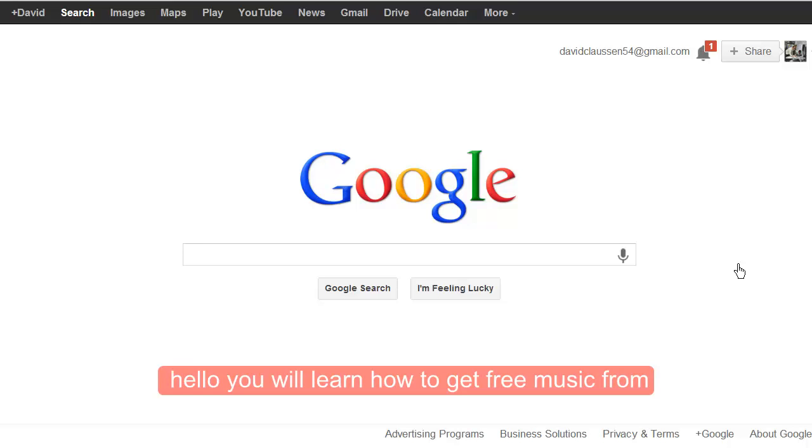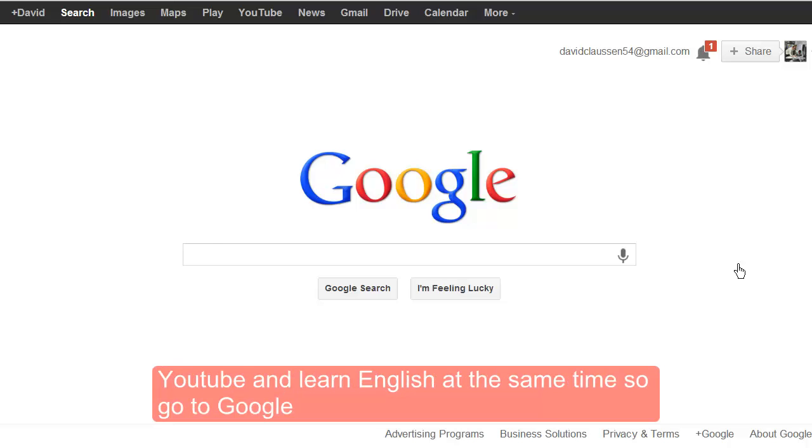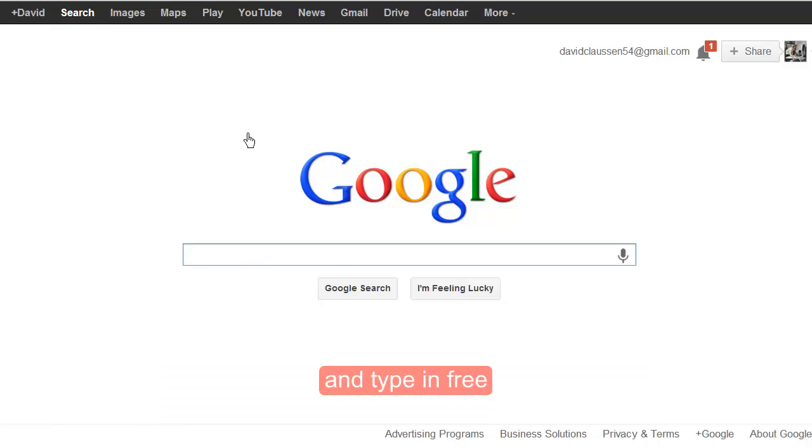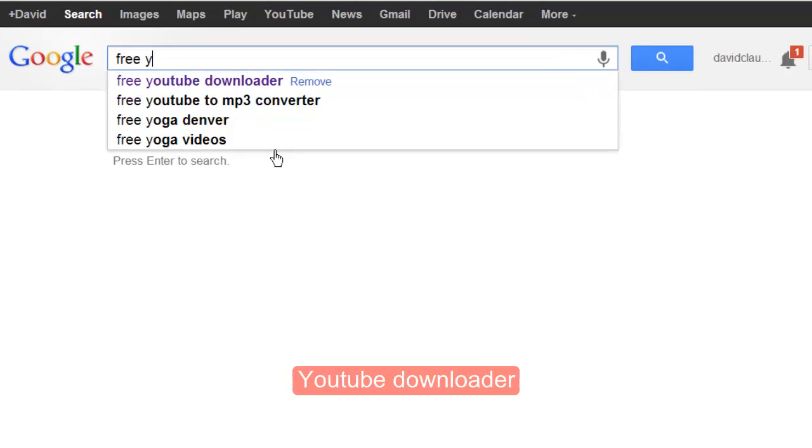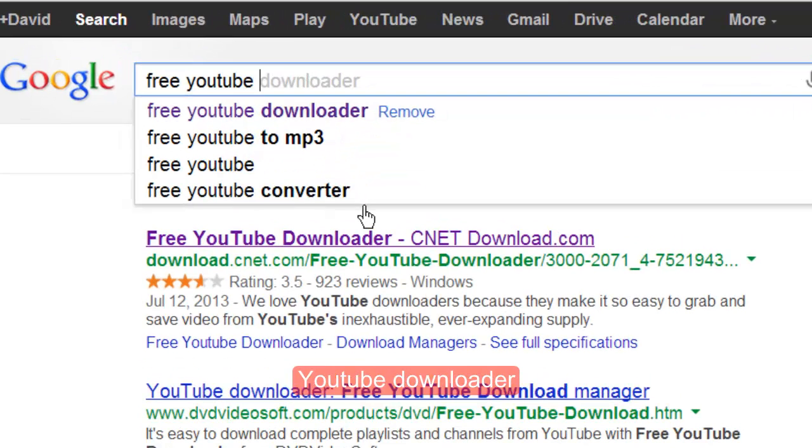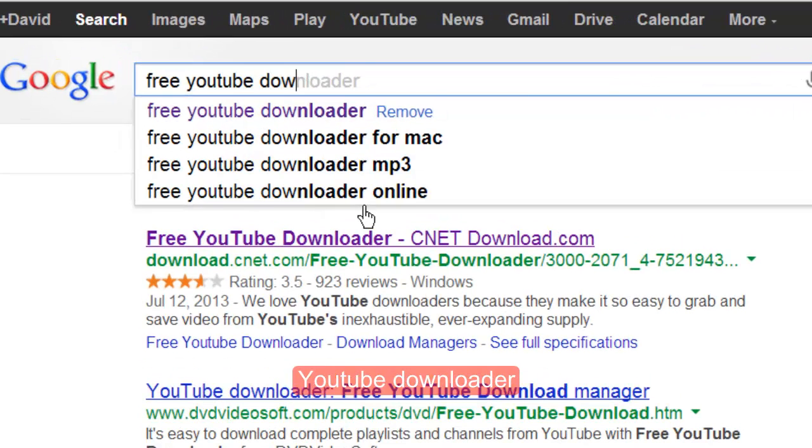Hello! You will learn how to get free music from YouTube and learn English at the same time. So go to Google and type in free YouTube downloader.